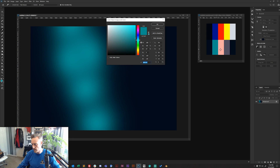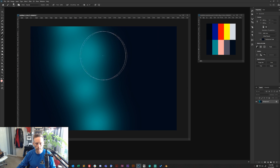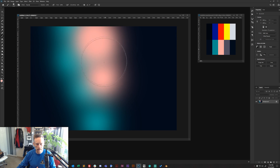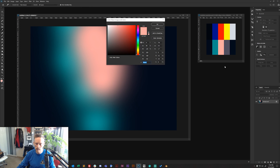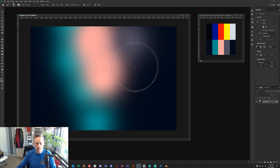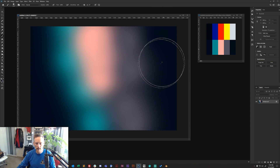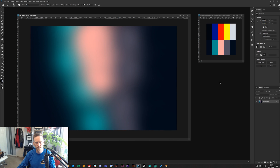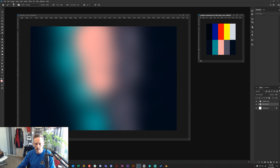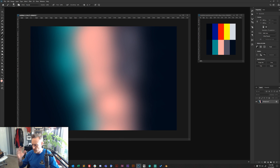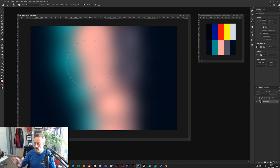Continue adding colors — I'm picking lavender next, clicking in some more areas, then adding another dark blue. You've essentially painted a gradient: your chosen colors blending into one another. You're going for that nice smooth transition from one color into another, the effect we're looking for.